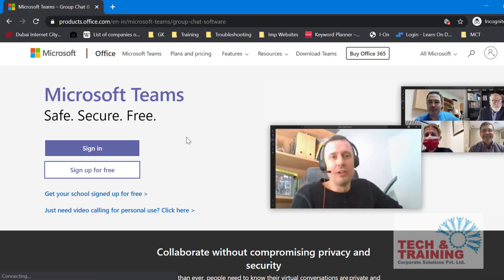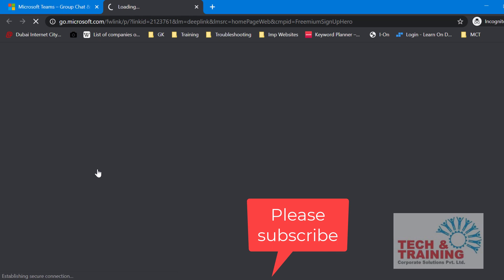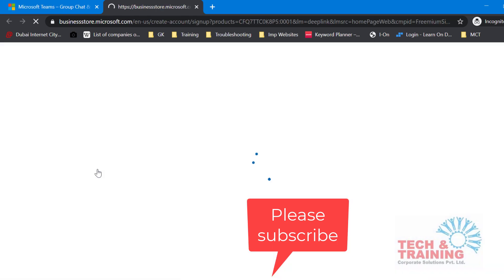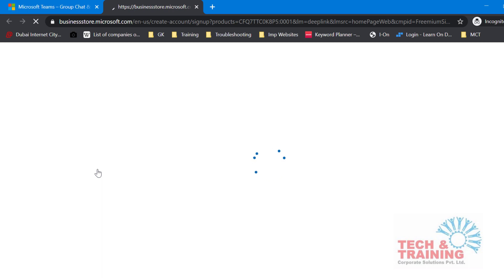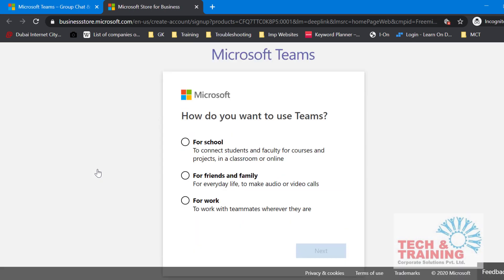When you reach this website, you will have to click on 'Sign up for free'. When you click on 'Sign up for free', it takes you to a screen where it is going to ask you to enter your email address. So type in your email address, and then it'll ask you how do you want to use Teams. I'm selecting 'For work' and clicking Next.